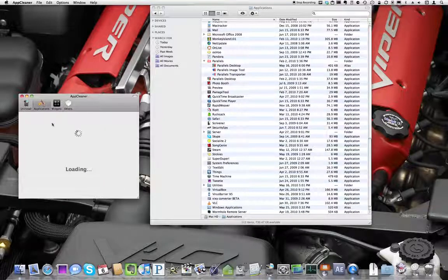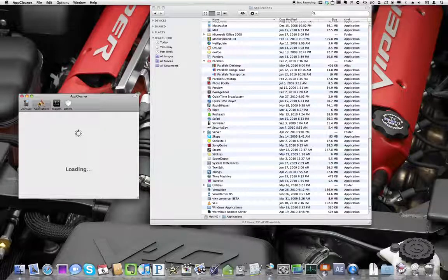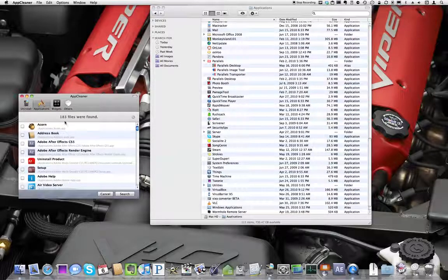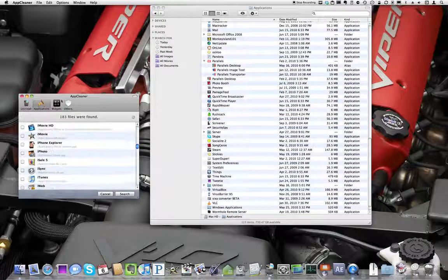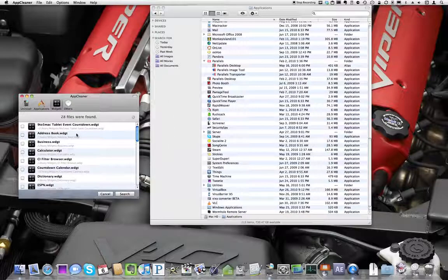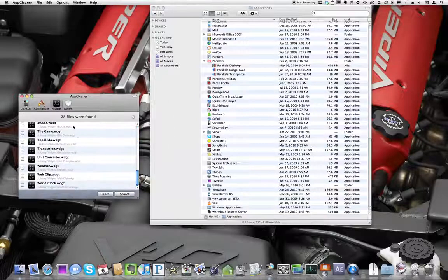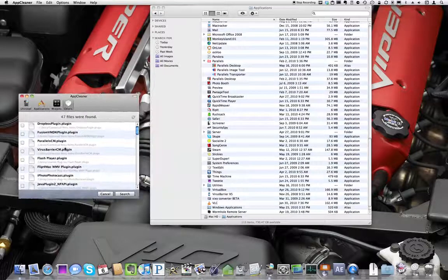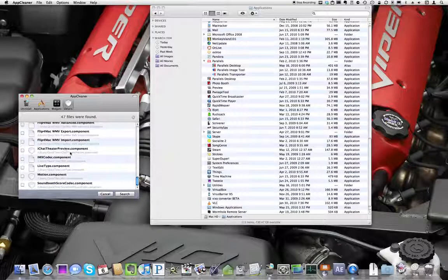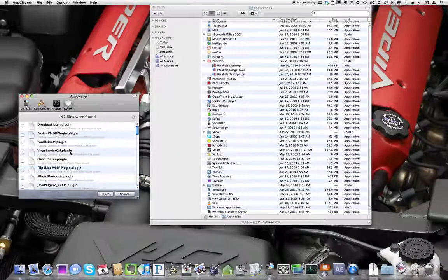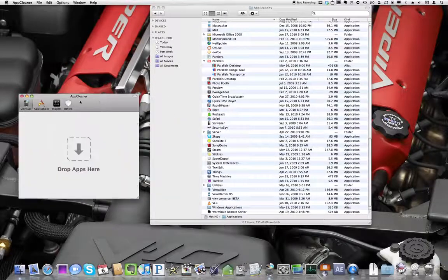Or I could select an application by clicking on Applications, and it's going to load my Applications folder. I could just select one from there. I could select a widget to delete, or I could select components of the applications to delete. It's actually free.